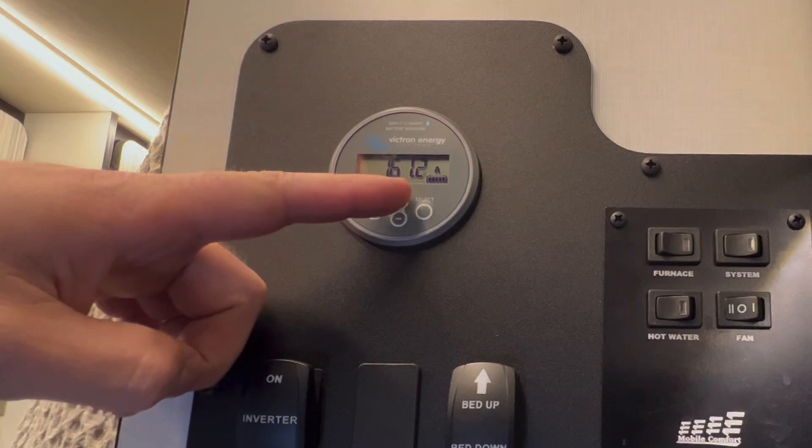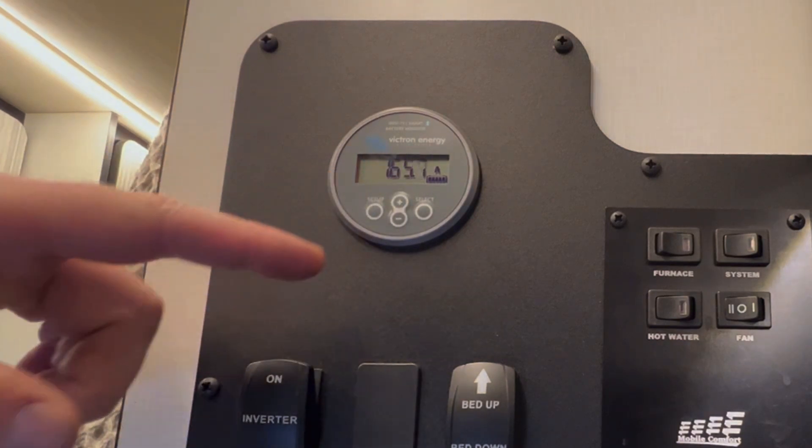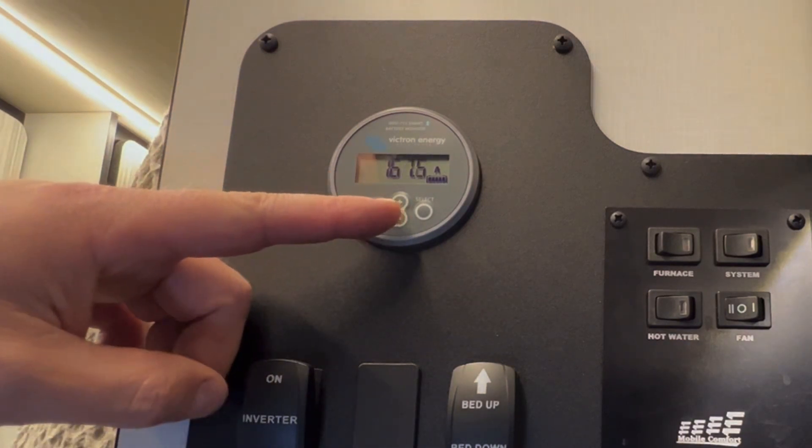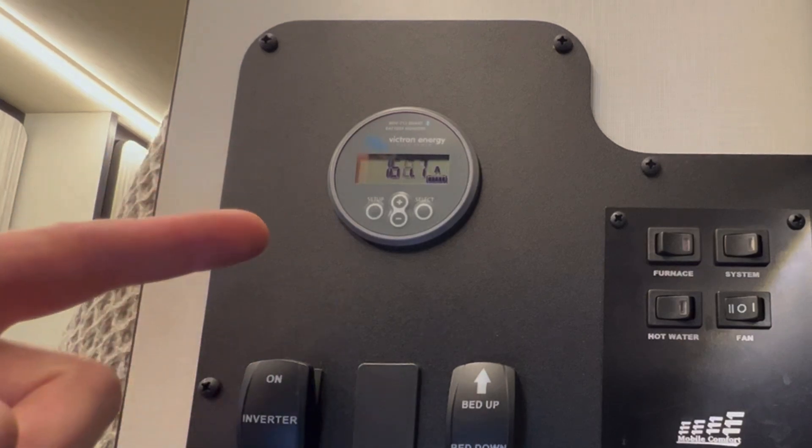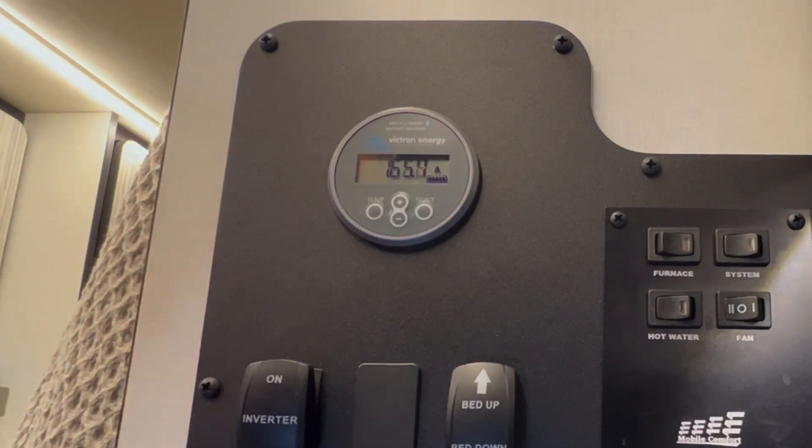Remember, 50 of this is coming from the DC to DC converter, which is the Mercedes alternator, and the remainder is coming from the auxiliary alternator.